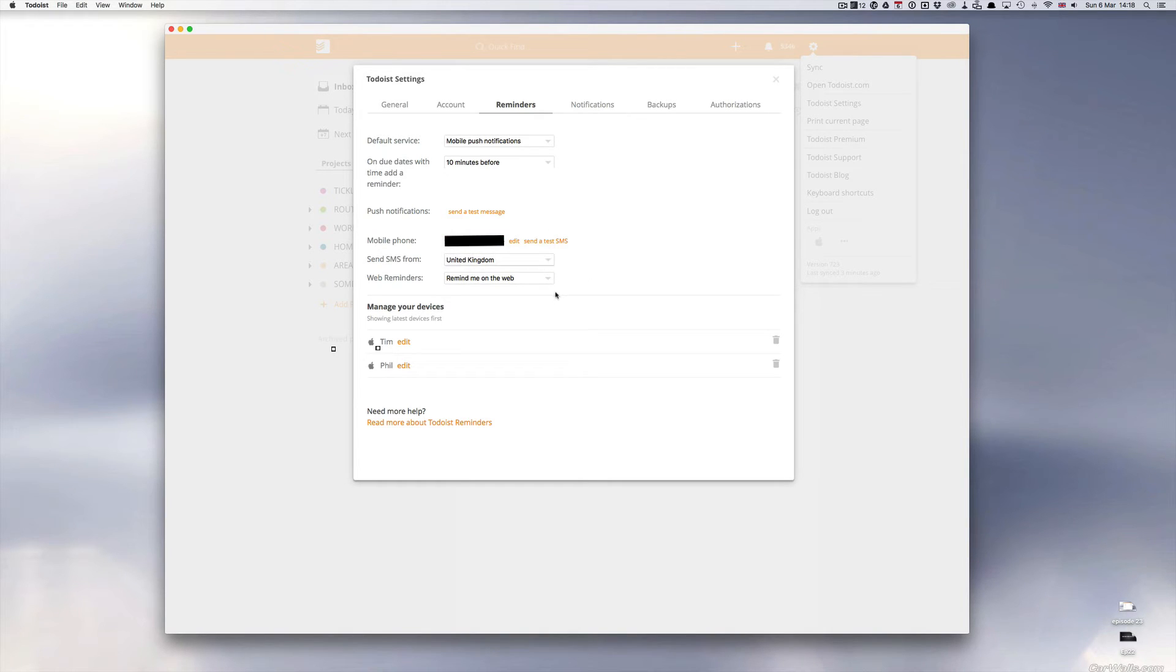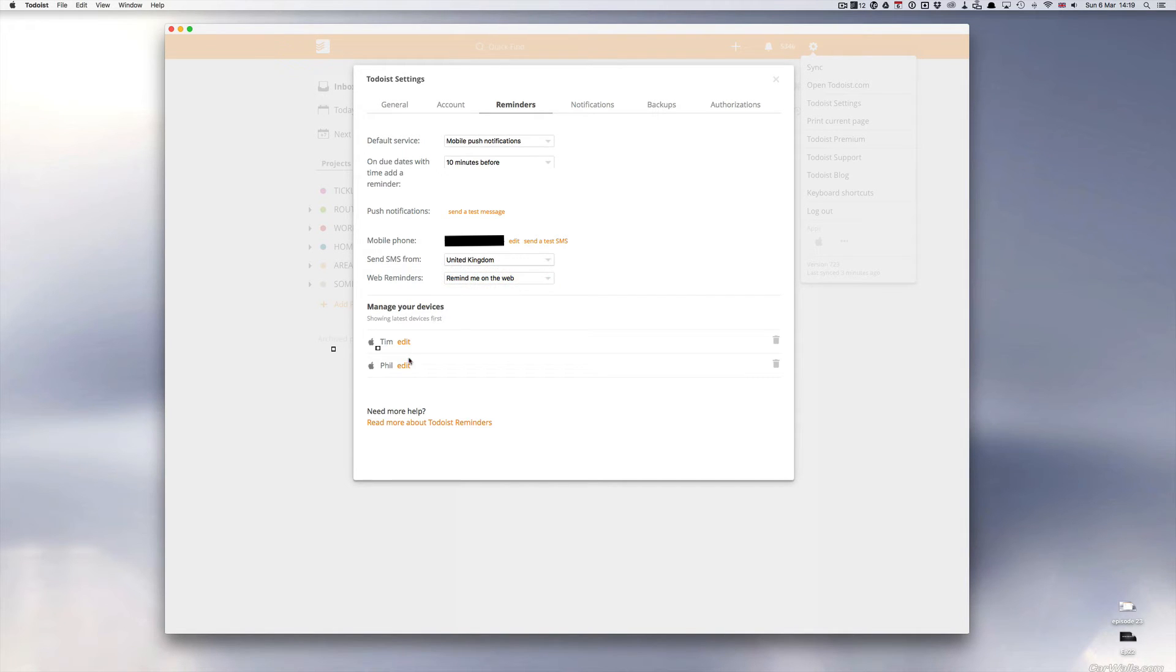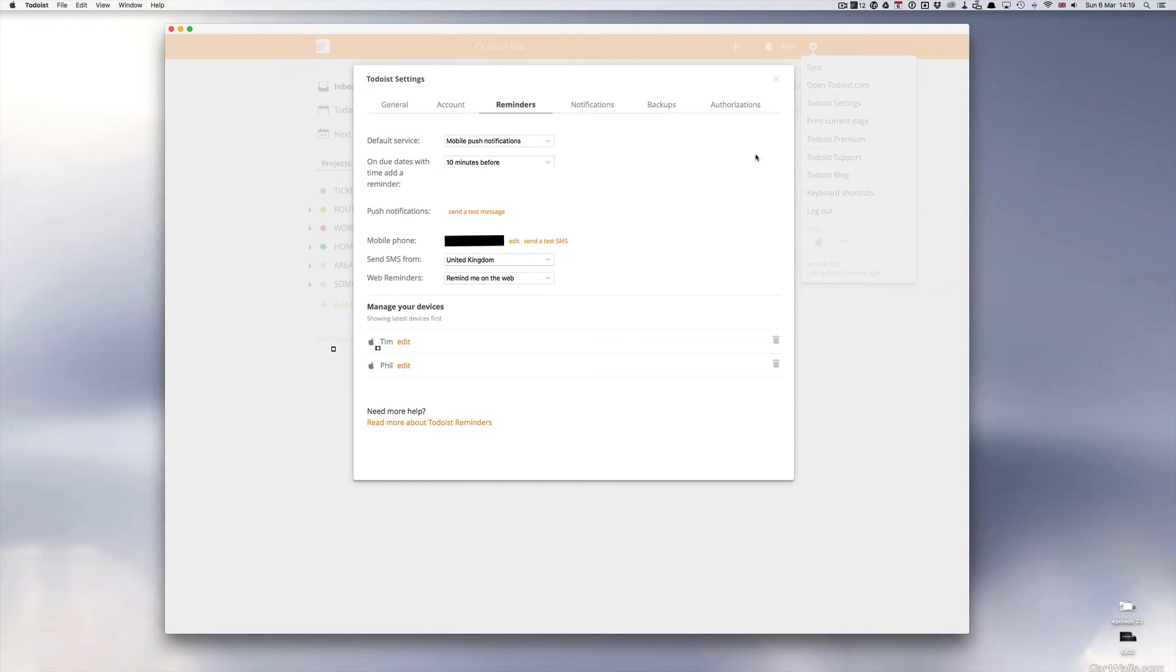Web reminders remind me on the web if I'm on the web. Then I have my devices that I use, so Tim is my iPad and Phil is my cell phone. So that's how you set up how you want your reminders coming to you.